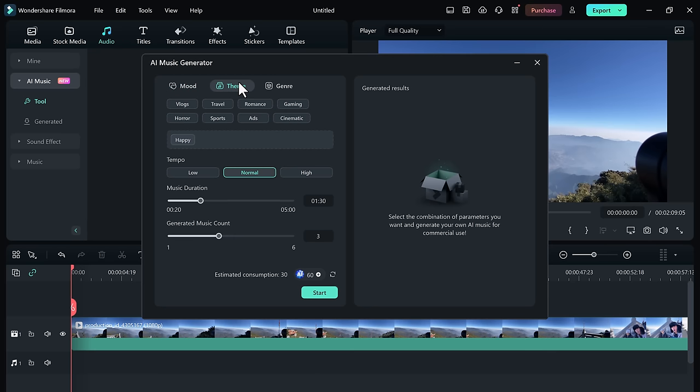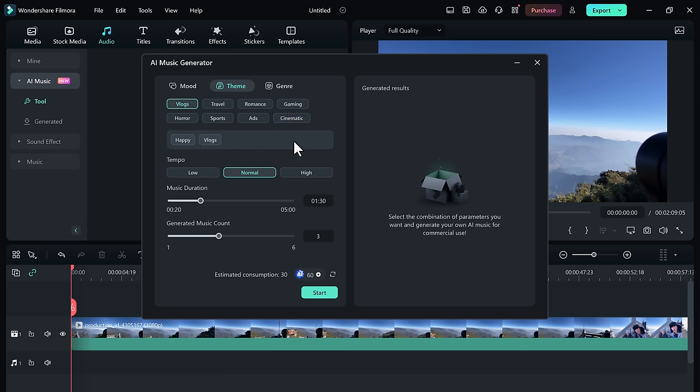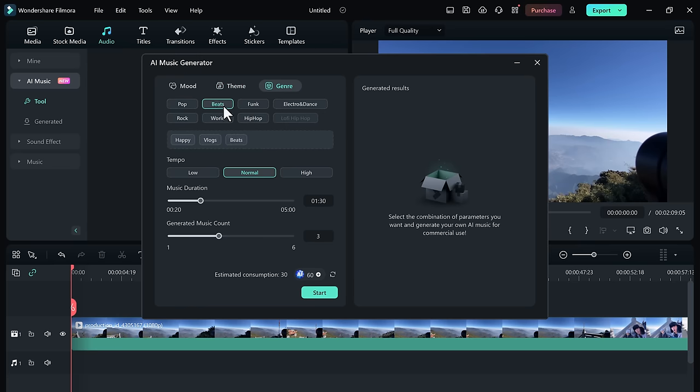So whether you are creating vlogs, capturing travel adventures, adding a touch of romance, highlighting sports movements, or going for the cinematic feel, Filmora 13 has you covered. You can choose from pop, beats, funk, dance, hip-hop, and whatever your style you want. You will find the perfect match for your project.